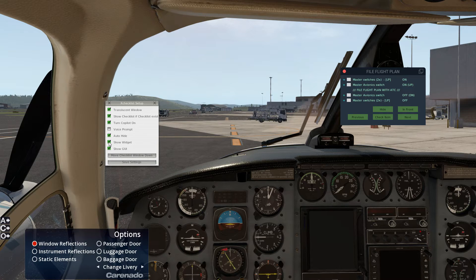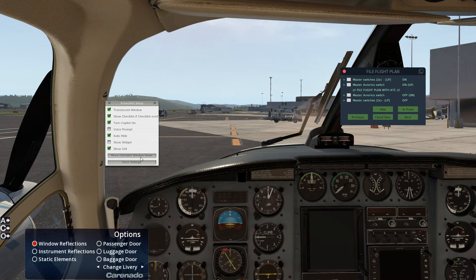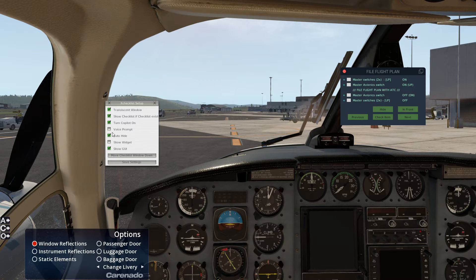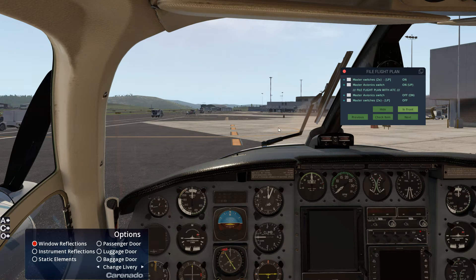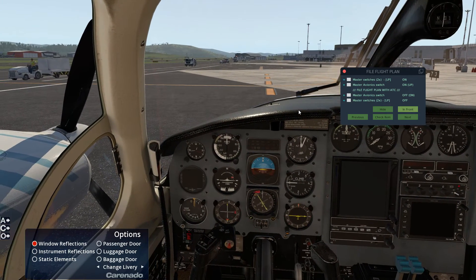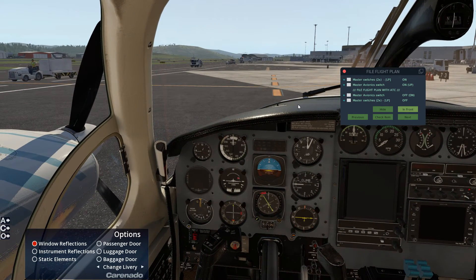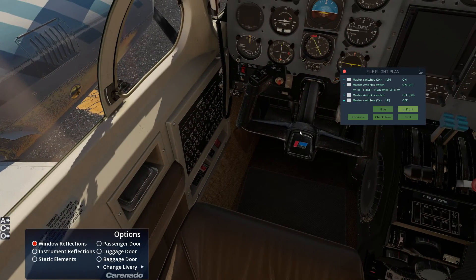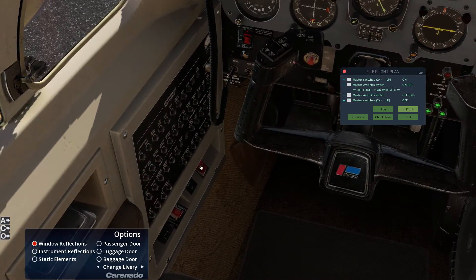The other thing — and I turn this off myself, but you may prefer it — is if you don't want to go through the checklist manually, you can enable 'Voice Prompt', save the settings, and what this does is as you go through and complete each part of the checklist, the co-pilot will check it off verbally for you. So let's see — master switches — let's go ahead and turn both of those on.